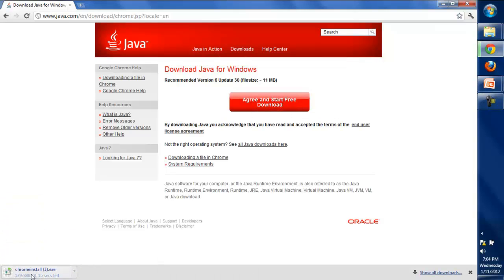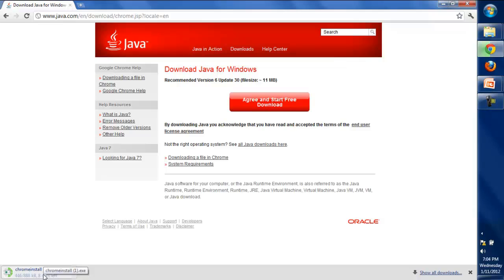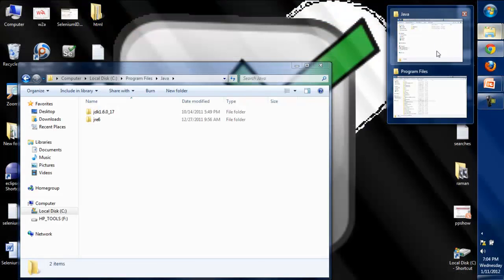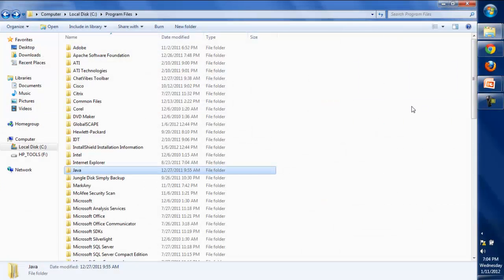You just simply need to run this exe file and Java will be installed on your system. Once Java is installed, you'll go to the Program Files.